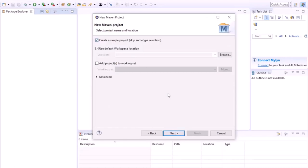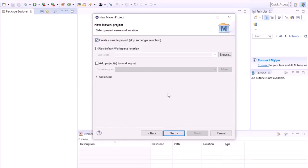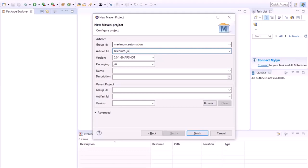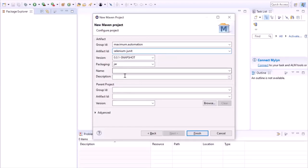Click on next, select the checkbox 'Create a simple project', and then click next again. Now you have to provide the group ID and artifact ID. Group ID is a unique base name of the company or group that created the project, and artifact ID is a unique name of the project. I'm giving group ID as maximum.automation and artifact ID as SeleniumJUnit. You can also provide the version and packaging type — jar or war — or go with the default option, then click finish.